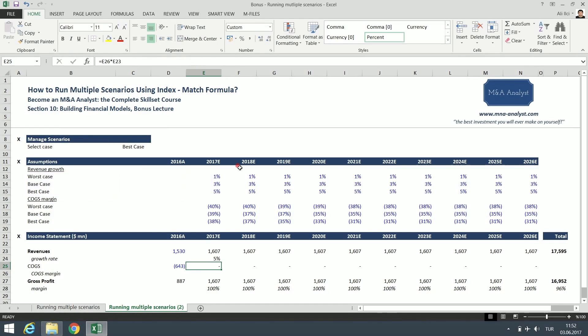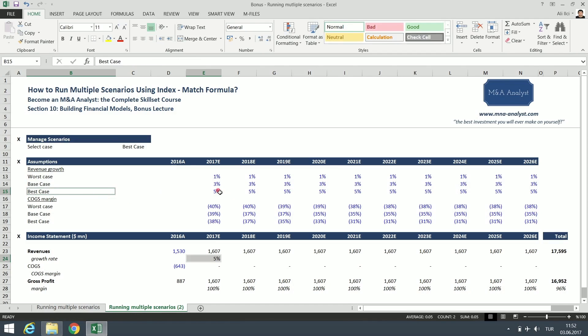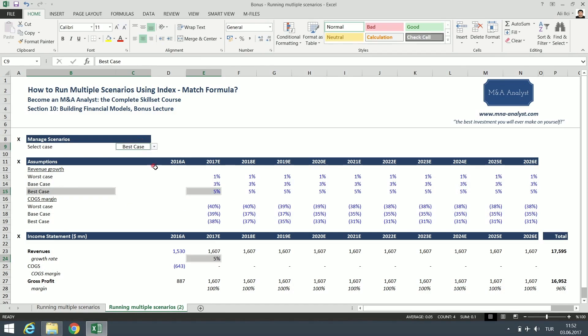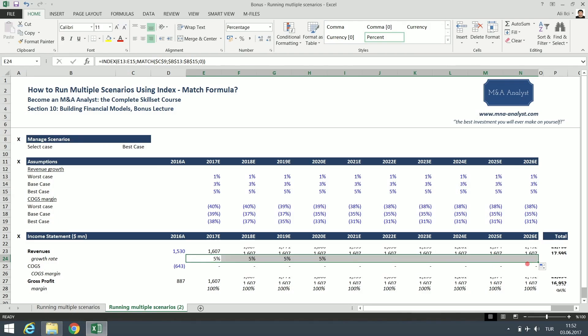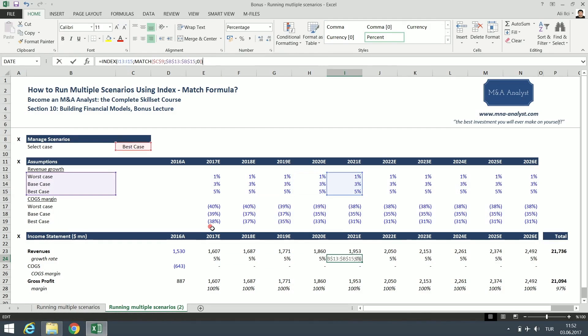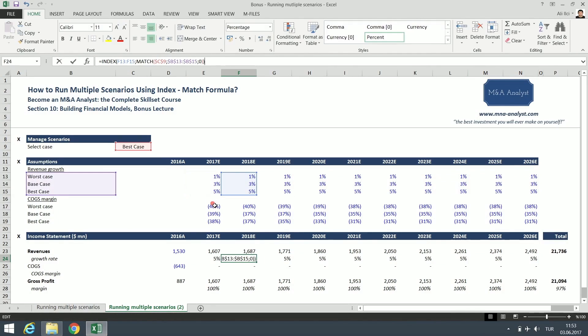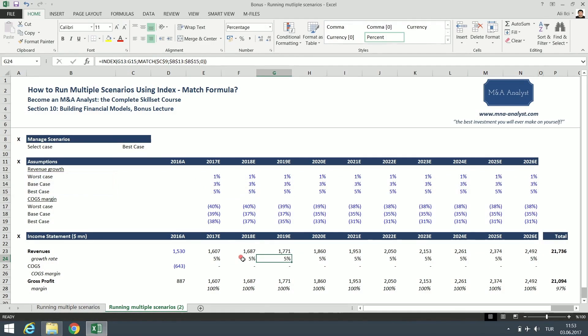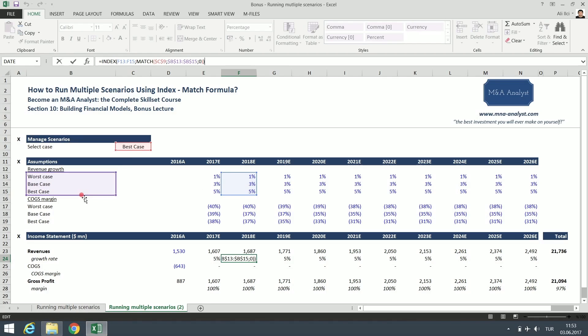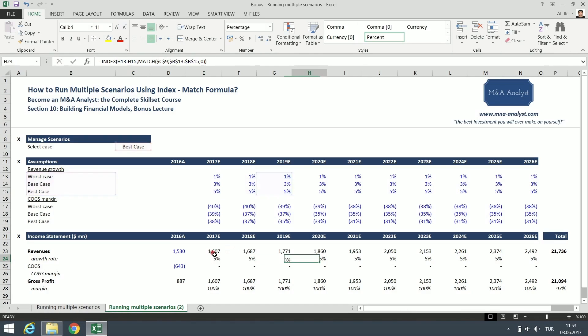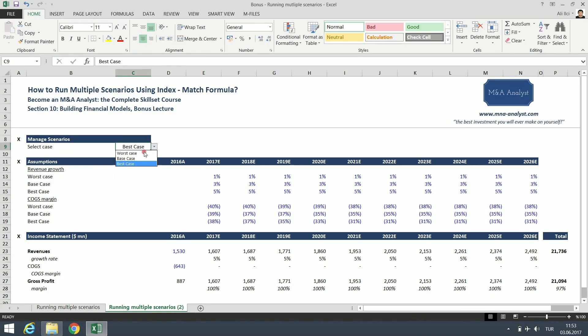And if you click enter, we'll get 5%, which is the best case growth rate, because the best case is selected. And now I'm going to copy this formula for the following cells. As you can see here, how index match works: when we enter the formula, it goes and checks first the selected scenario case, which is best case. It goes over here, finds the best case, the matching one, and gets the value related to that case, the assumption case, which is in this case 5%. So it is actually quite simple.